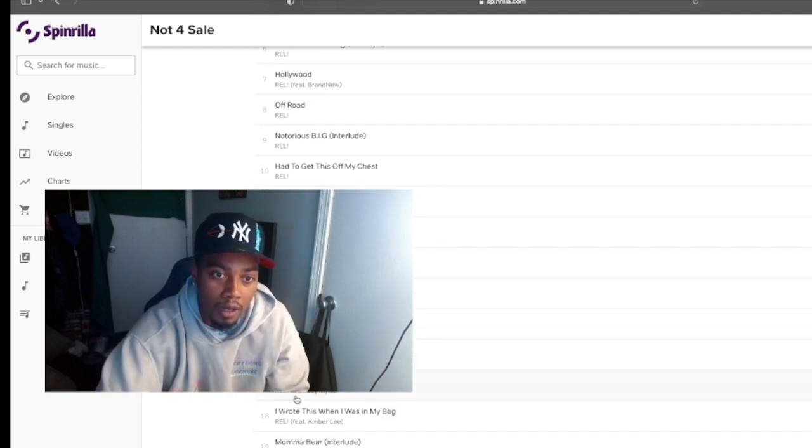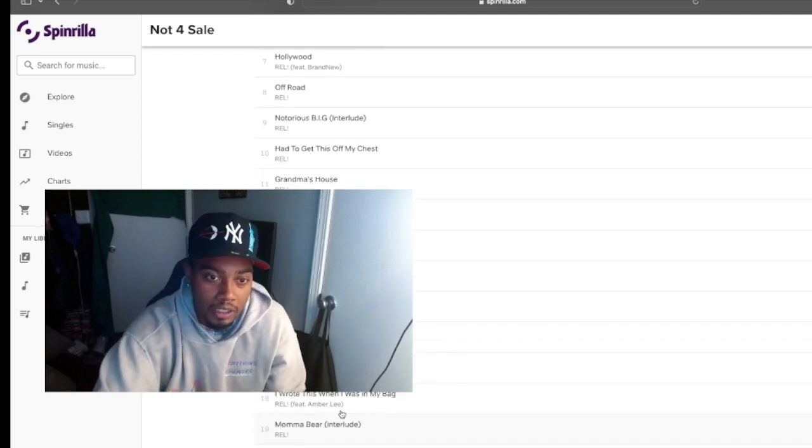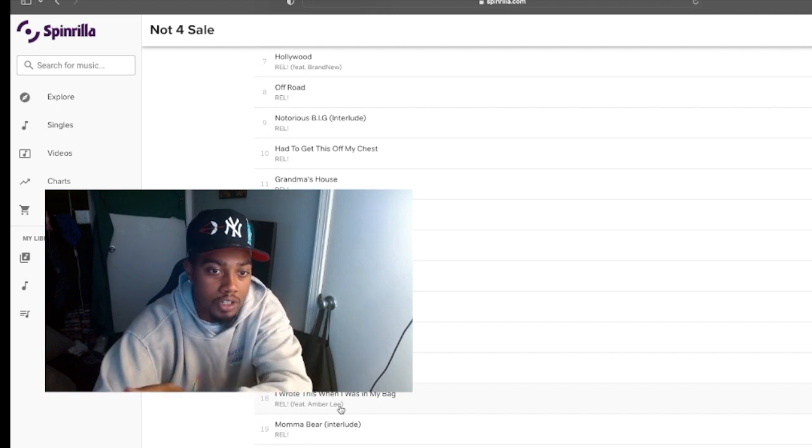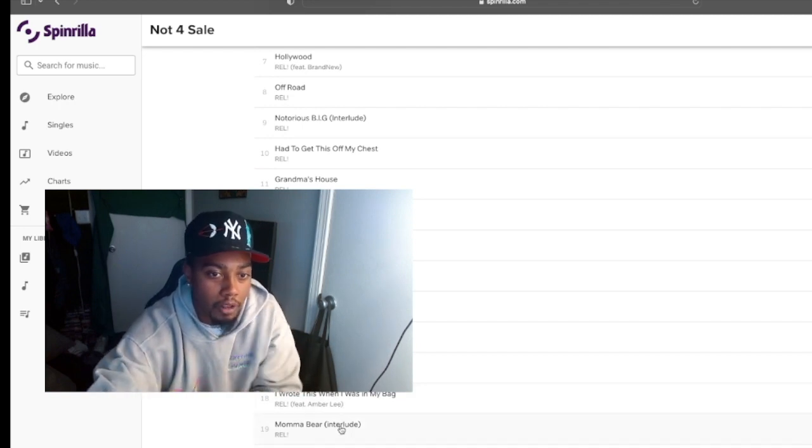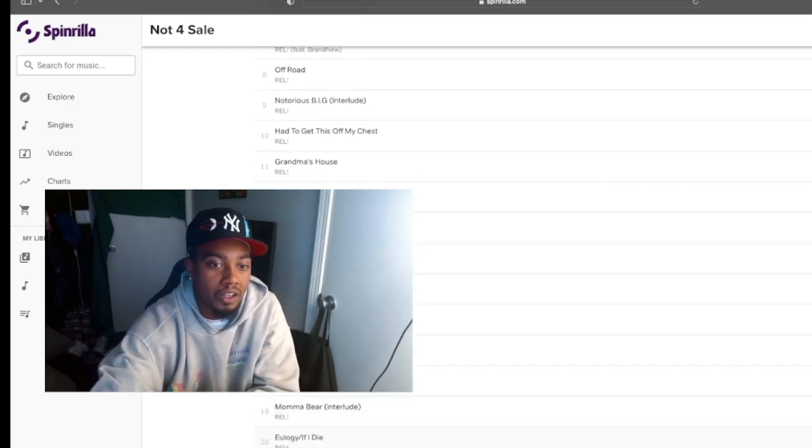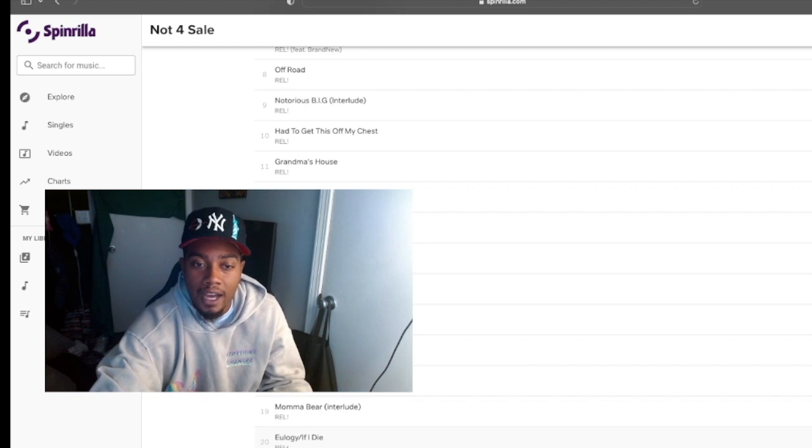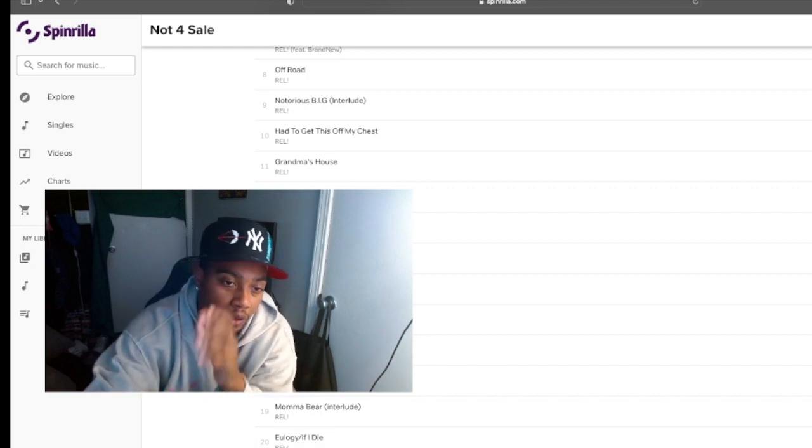100 Grand, Dope Moves with my guy Buddy Miles. I got I Wrote This When I Was In My Bag, Mama Bear, that's my mother's interlude, and then track 20, Eulogy If I Die Like That.